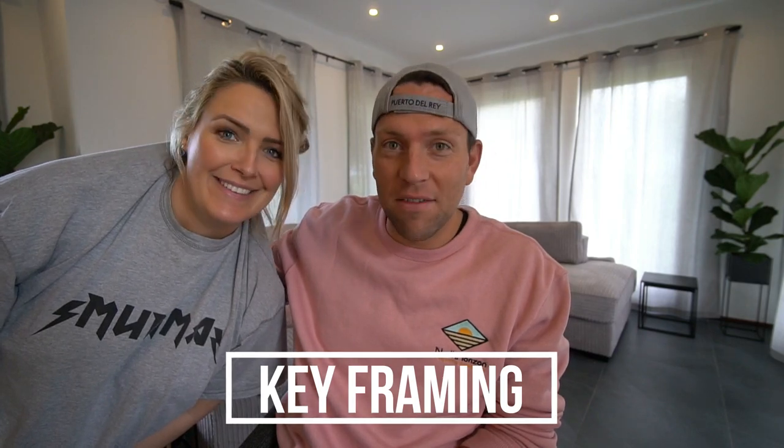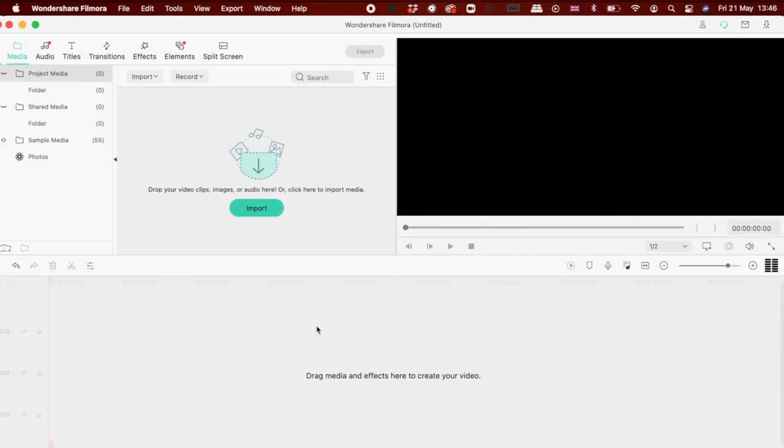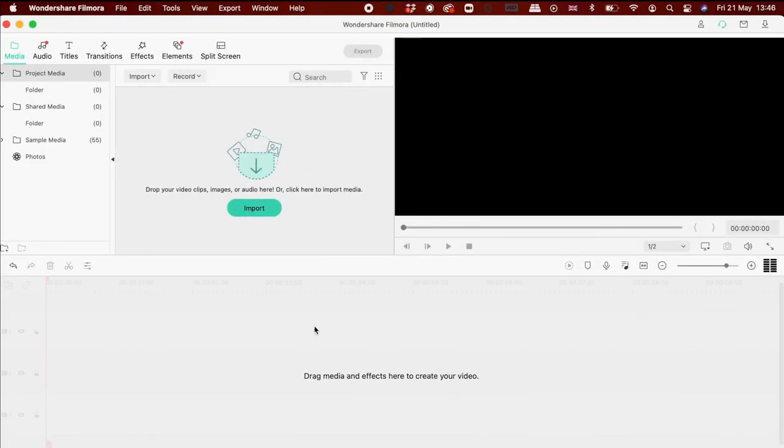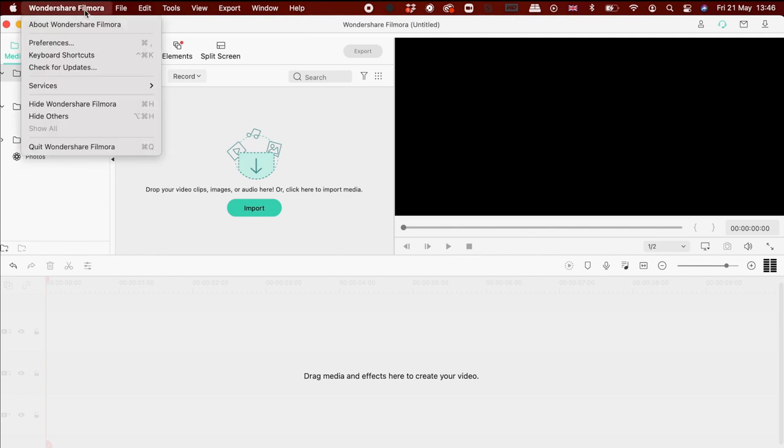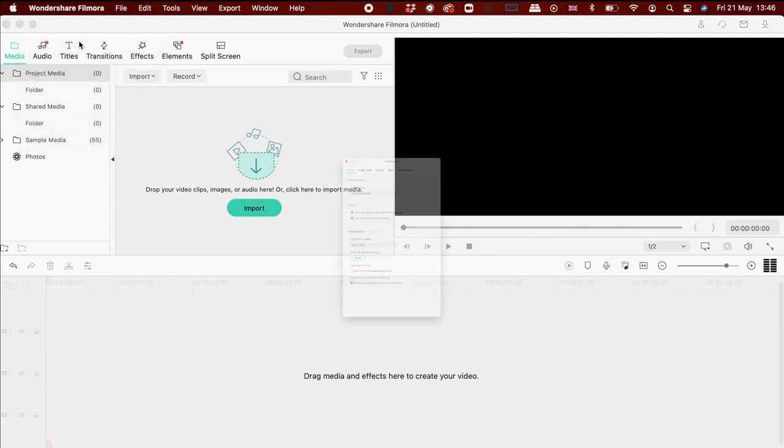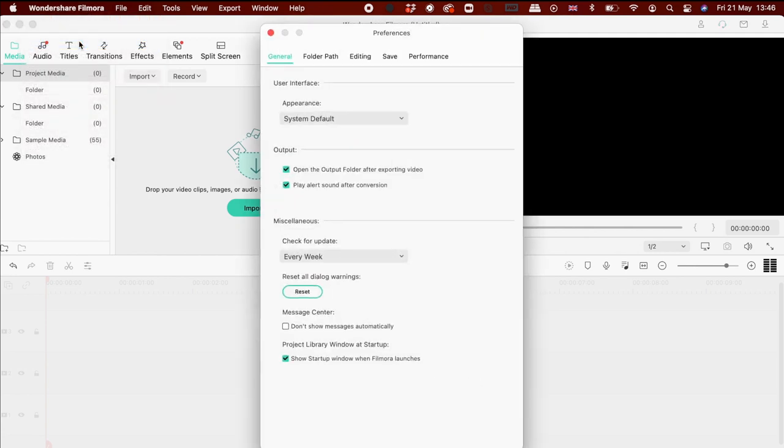That's called keyframing. So when you open up the software it's going to look like this and I like to work in the dark, so we're going to go onto the Wondershare Filmora tab onto preferences and set the appearance to dark mode. Okay, so that's much better.